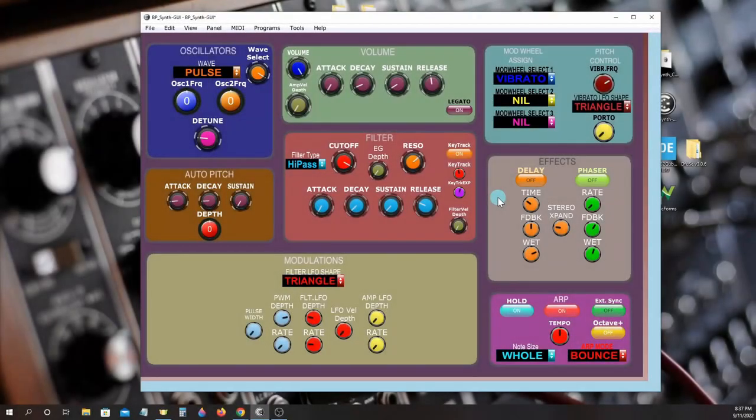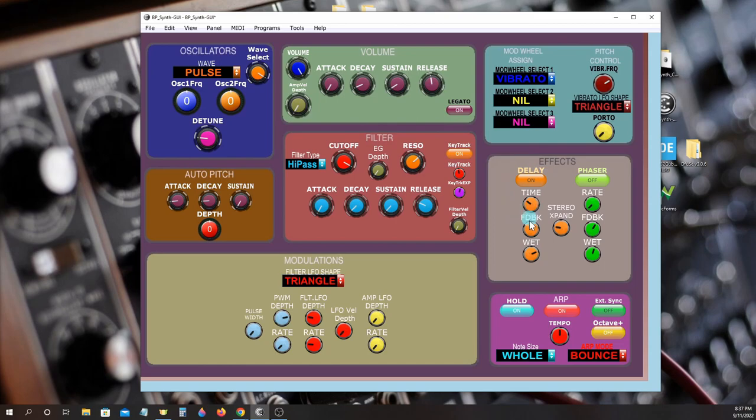There are two effects included: stereo digital delay with time, feedback, wet mix control, and a stereo expander that can create ping pong delay effects.